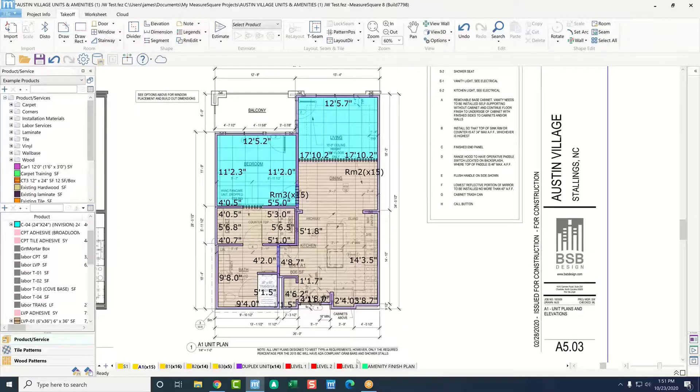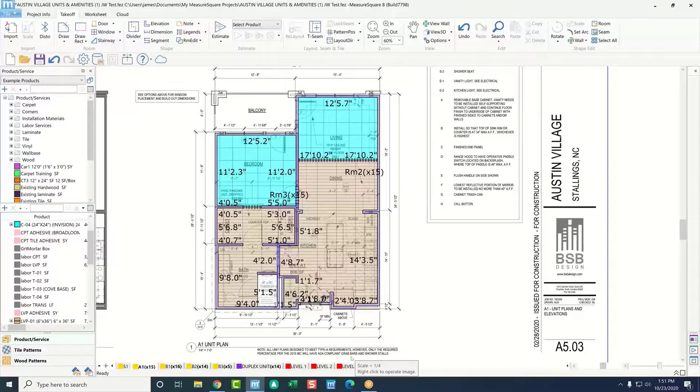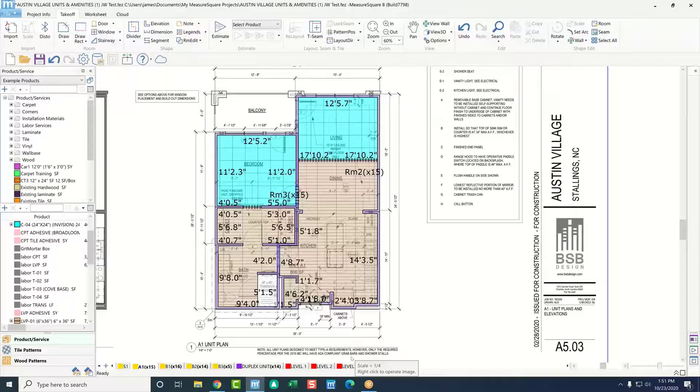So, my first question for you is when you're doing multifamily projects, do you typically work with new construction, like what we're seeing here, where we're going off of blueprints and PDFs? Yeah, this looks really similar to what I normally work with.